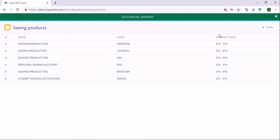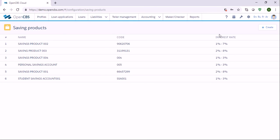So in this video we have created a saving product and also you've seen how you can change the existing savings product. I'd like to thank you for your attention and hope to see you in another video.